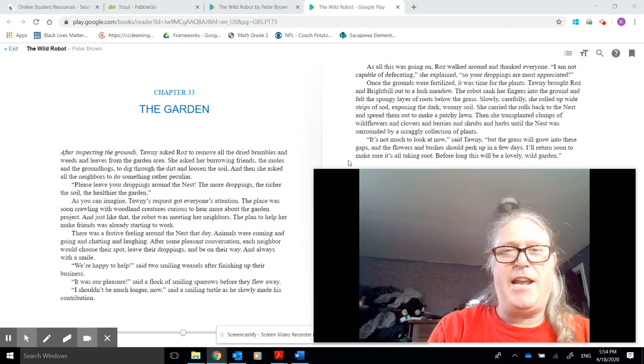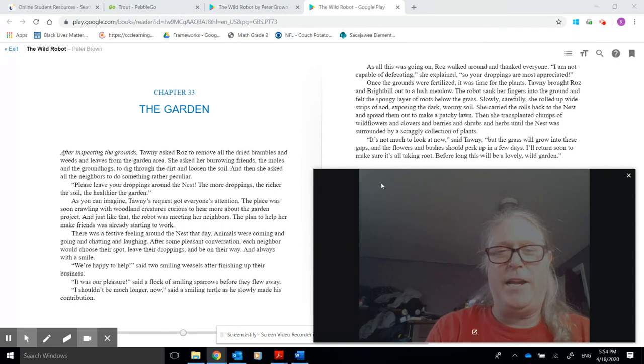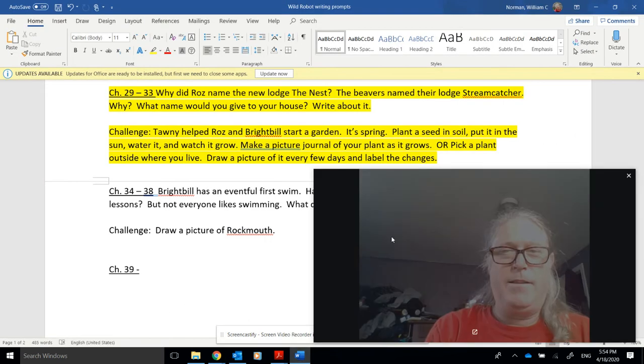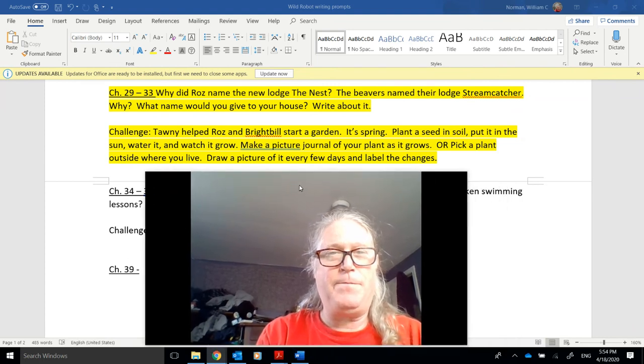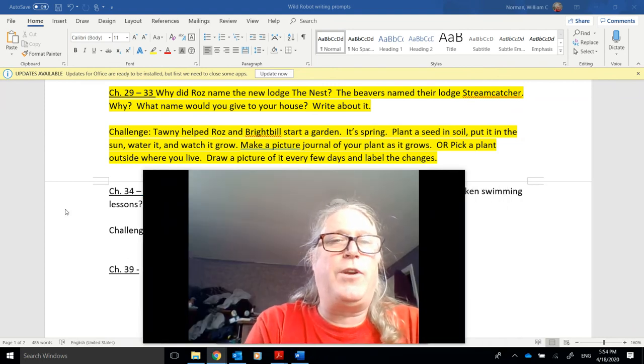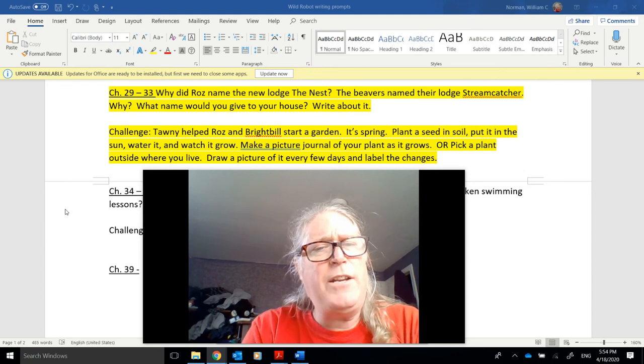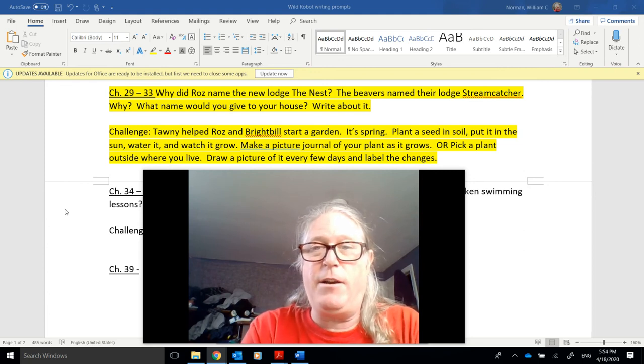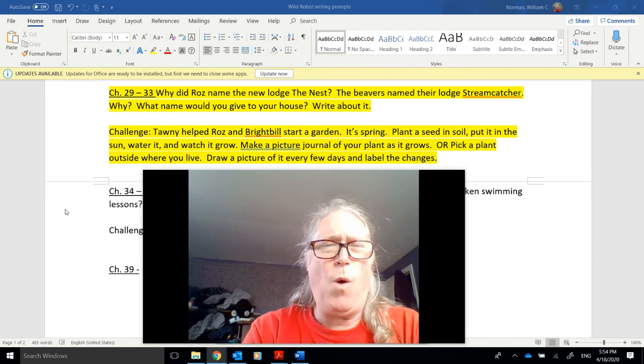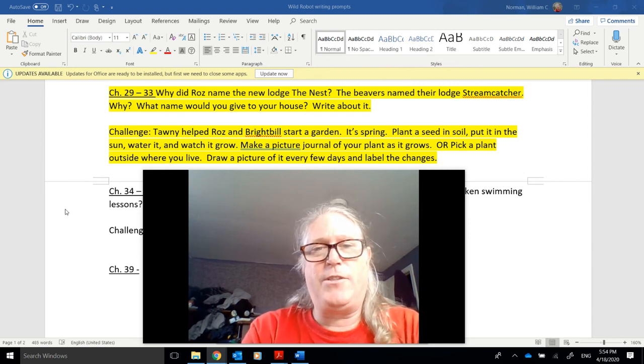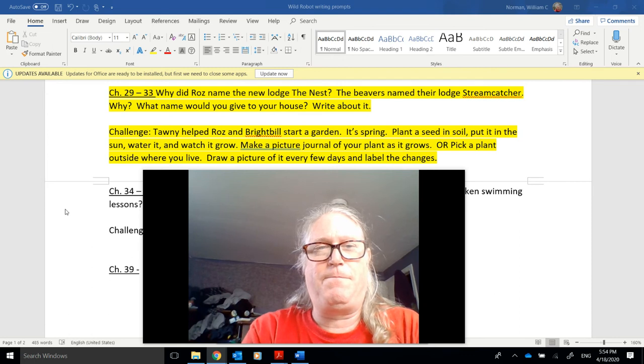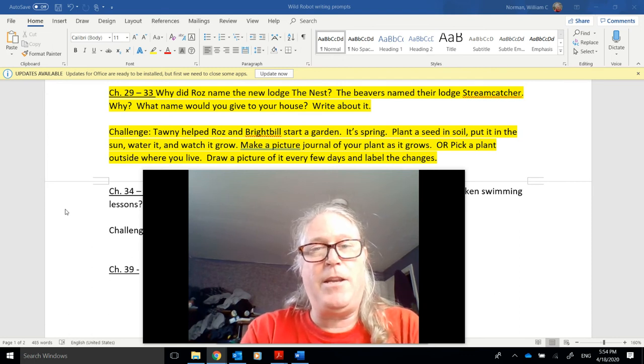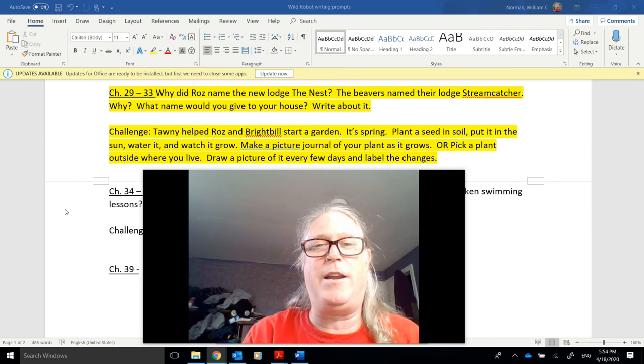And that's the end of chapter 33 and the end of our reading for today. Let's take a look at today's writing assignment. Chapters 29 through 33. Why did Roz name the new lodge the nest? The beavers named their lodge streamcatcher. Why? What name would you give to your house? Write about it. Give some reasons for why you think that might be a good name. Think of some things that are important to your family.